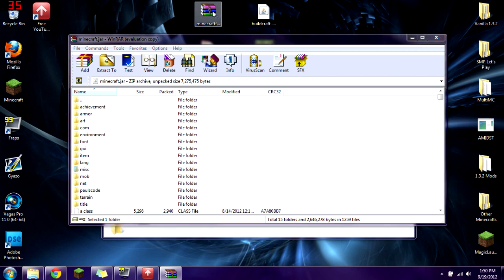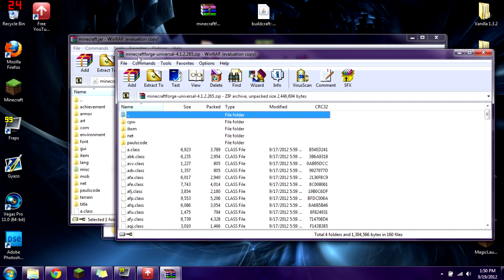Now click on Minecraft Forge. I am using Minecraft Forge Universal 4.1.2.265. If there is a more up-to-date version when you are watching this, go ahead and download that version. But if that doesn't work, downgrade to the version I'm using in this video — that way you know it'll work. Also make sure you have the Universal version, not the source, because the source just shows you how it was coded and won't help with installation.